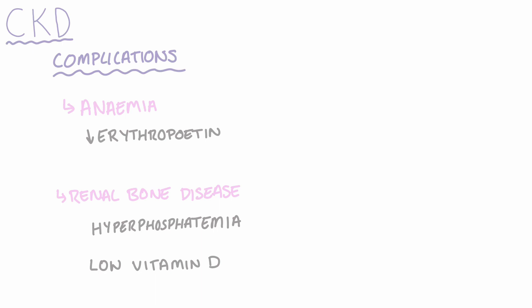If you'd like to check out the exact pathophysiology behind renal bone disease in CKD, then check out my other video linked in the description. Other patients with CKD may also develop cardiovascular disease or peripheral neuropathy.